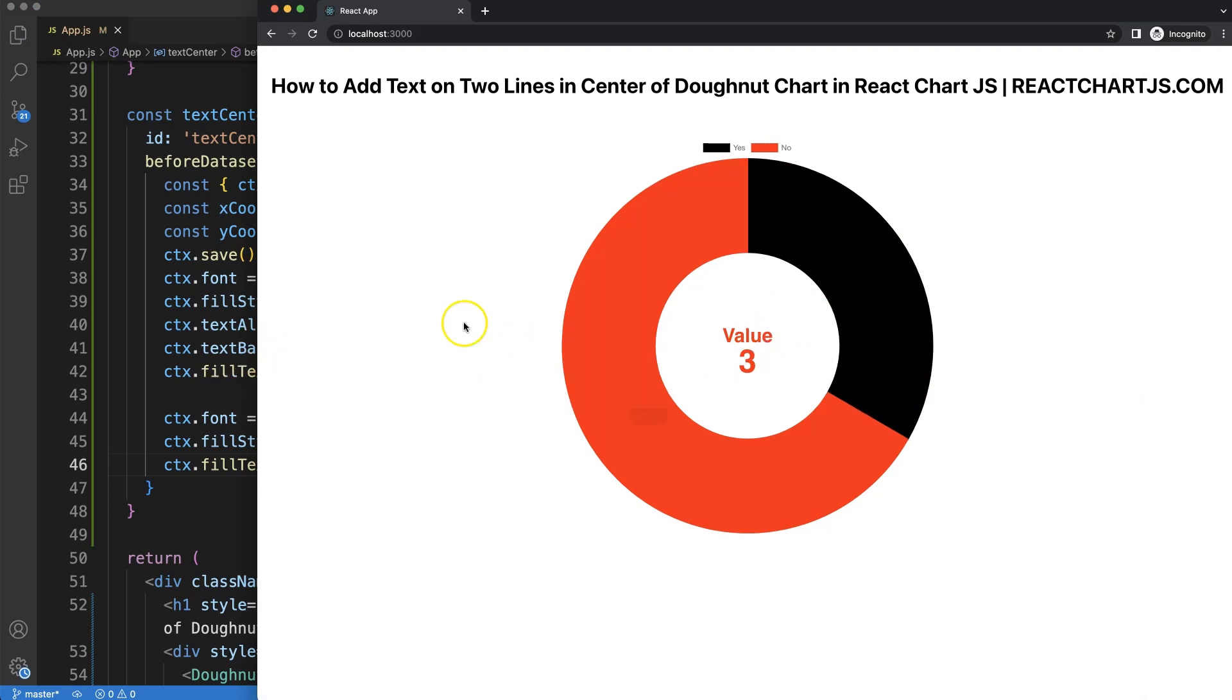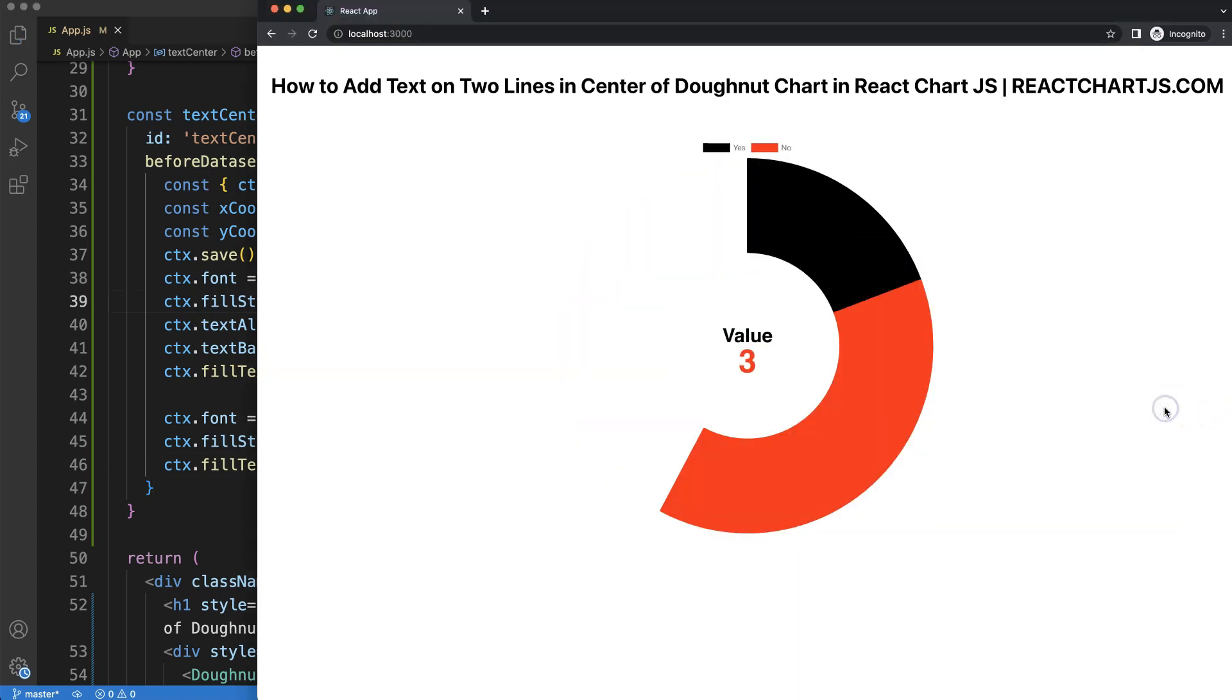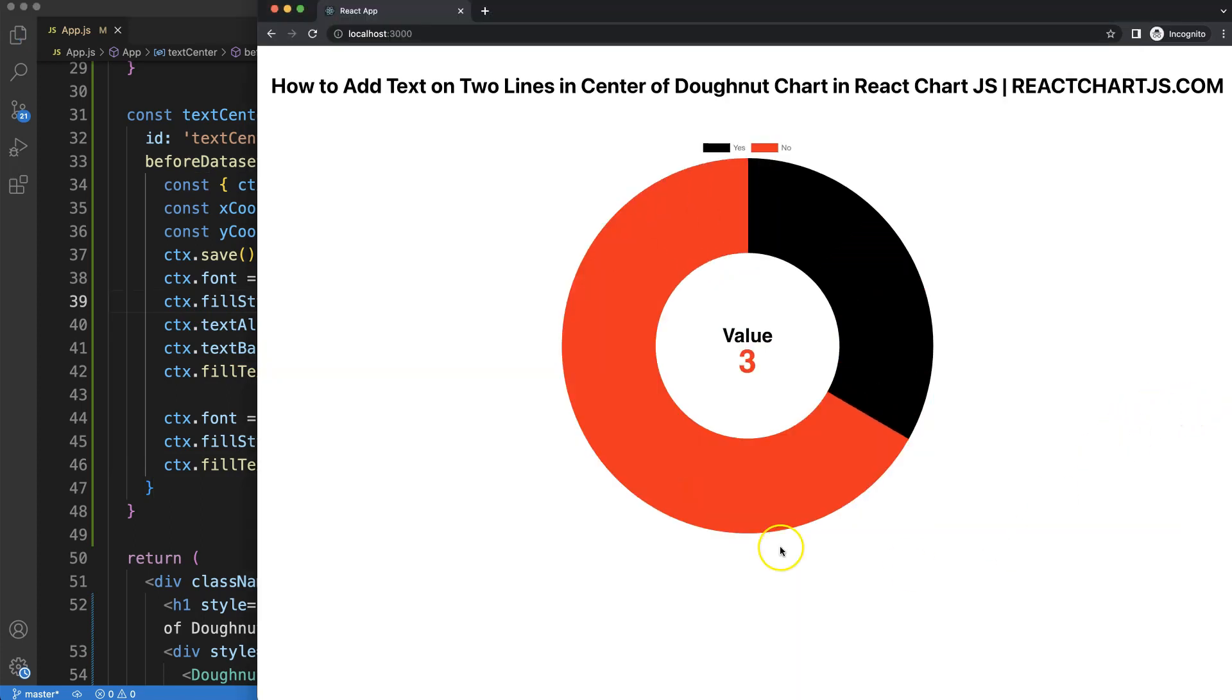We could do as well as a final option here, just to change the color. We can say here black, and this one red. Save, there we are. And now we have an adjustment of this item here.